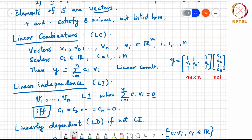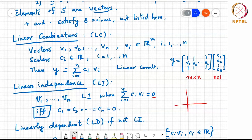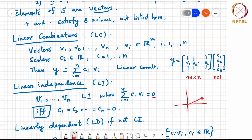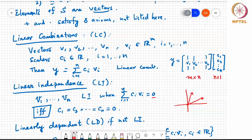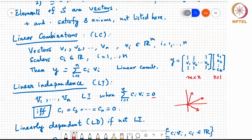Graphically, if I have a vector V1 and another vector V2, can I scale V1 by C1 and V2 by C2, add them, and end up at the origin? If I can, these vectors are linearly dependent; if not, they are linearly independent. It turns out those two vectors in different directions are linearly independent. But if I take three vectors in the two-dimensional plane, I can always find a non-trivial linear combination that gives zero — so three vectors in a 2D plane are always linearly dependent.